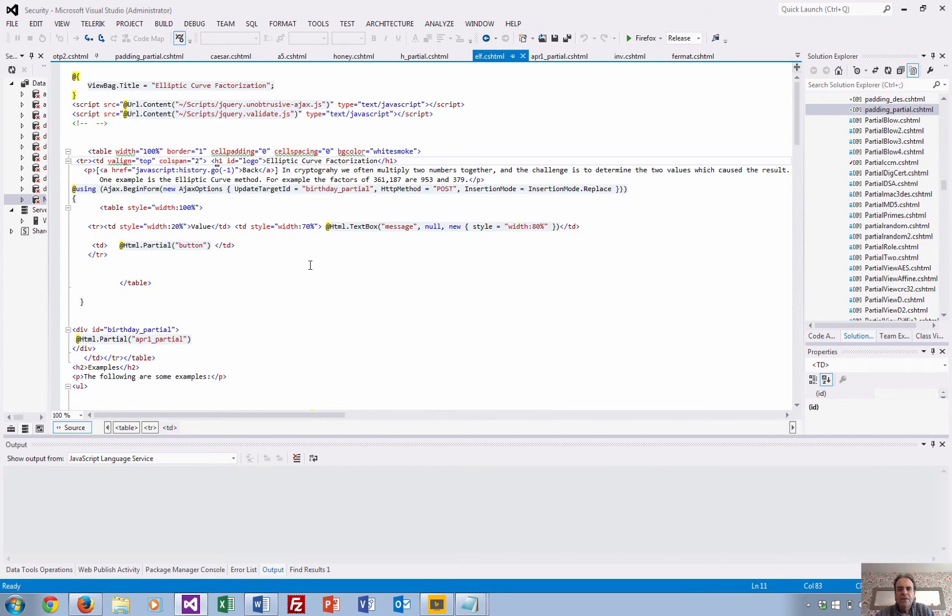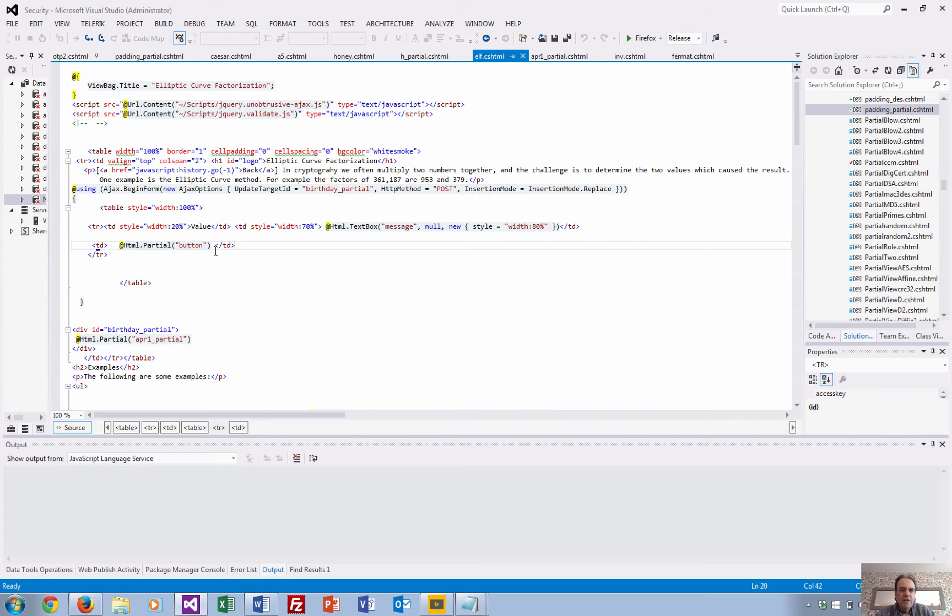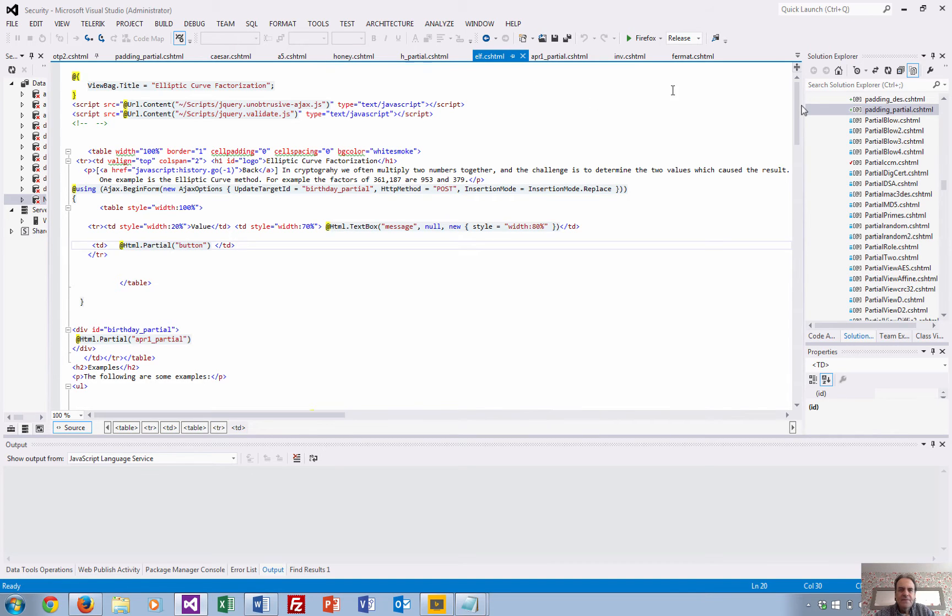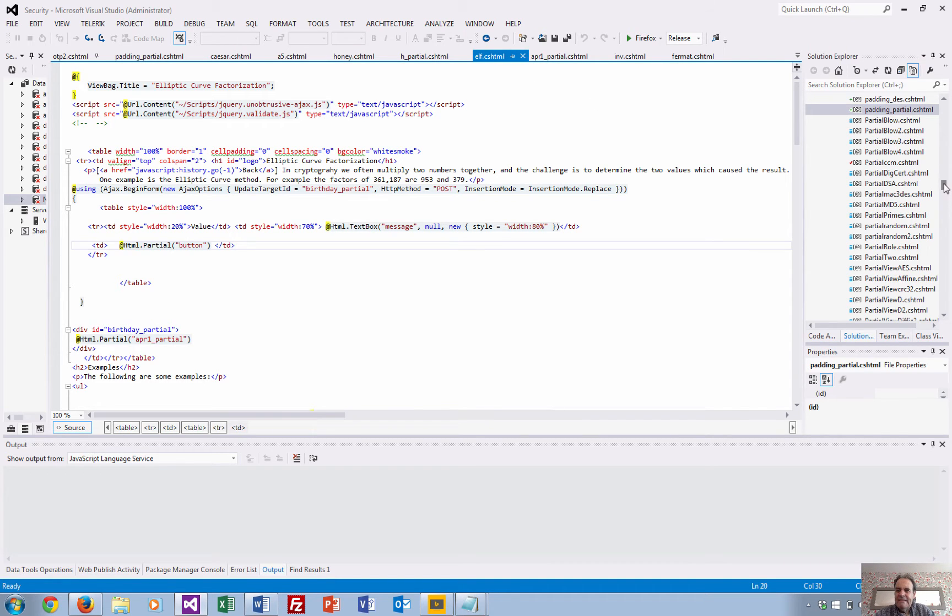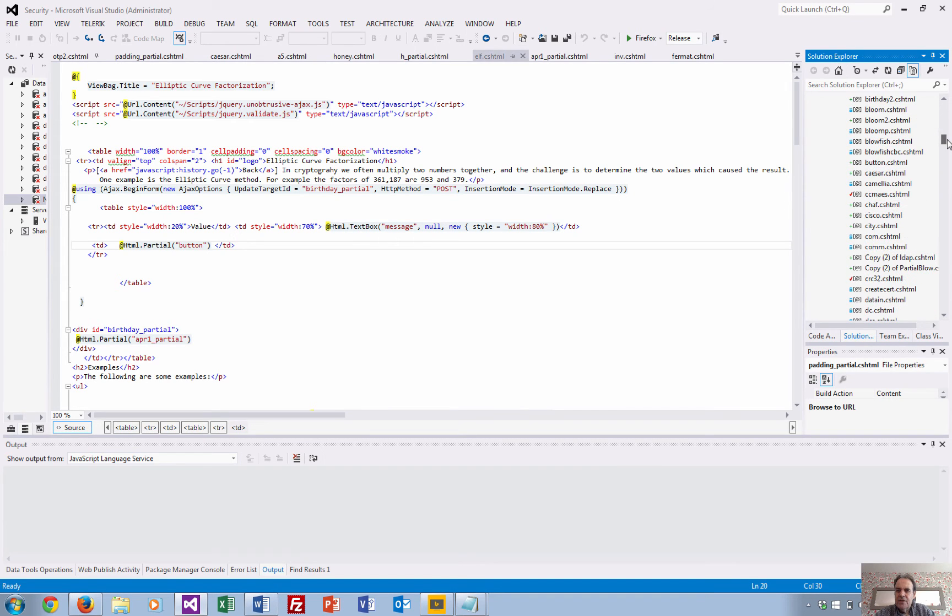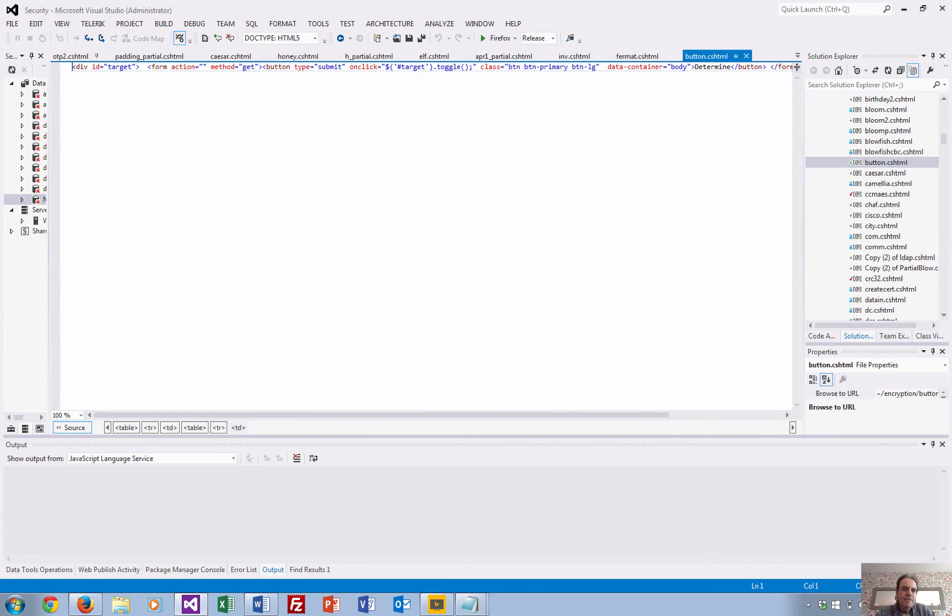Okay, so here is our elliptic curve page that we have. So what I've got is I've got just a little partial view so I can reuse the button again. So let me have a look at the button. So the button is here somewhere. There we go. Okay, so there's the button.